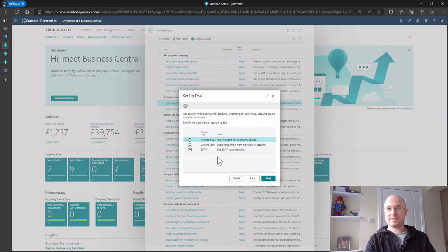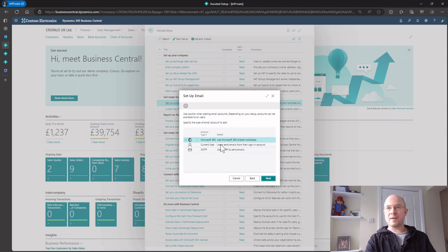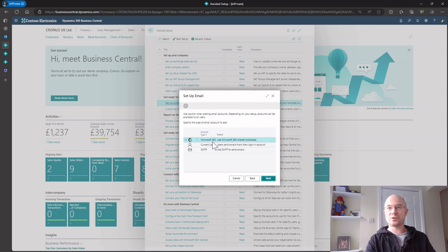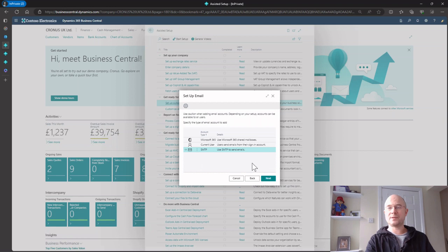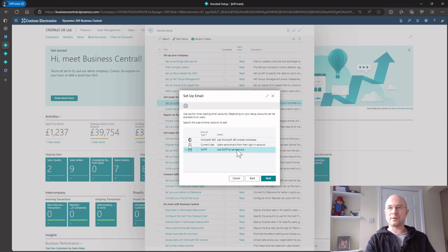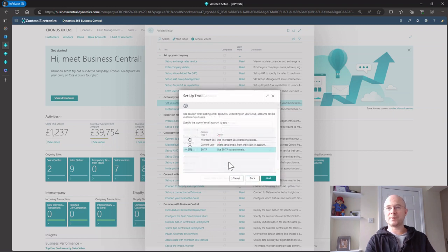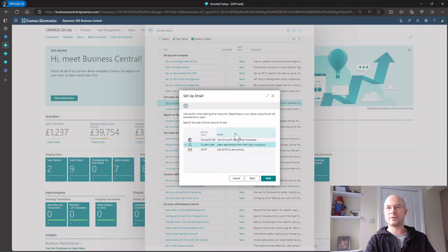If I go next, I've got three different methods, three different connectors for email in Business Central. You can also set up SMTP for Google or Office, but I'm going to concentrate on the top two. We're going to go for current user first.